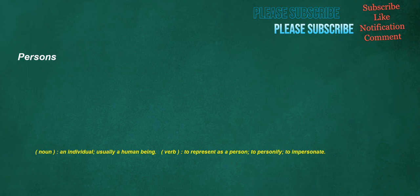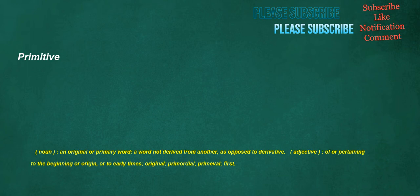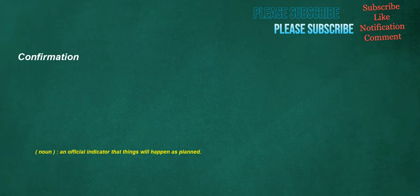Persons. Noun. An individual, usually a human being. Verb. To represent as a person. To personify. To impersonate. Primitive. Noun. An original or primary word. A word not derived from another, as opposed to derivative. Adjective. Of or pertaining to the beginning or origin, or to early times. Original. Primordial. Primeval. First. Confirmation. Noun. An official indicator that things will happen as planned.